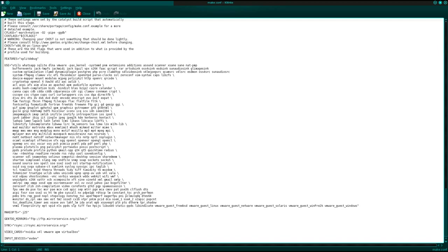The make.conf is a file with a set of deep instructions inside it, which the Emerge package manager uses — it pulls down the source code, all the tarballs of source, and compiles them, makes them, configures them, and then installs them, and then records them in the updates. It stores them all in there.